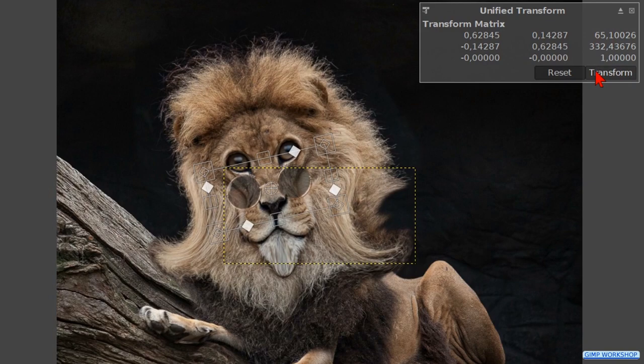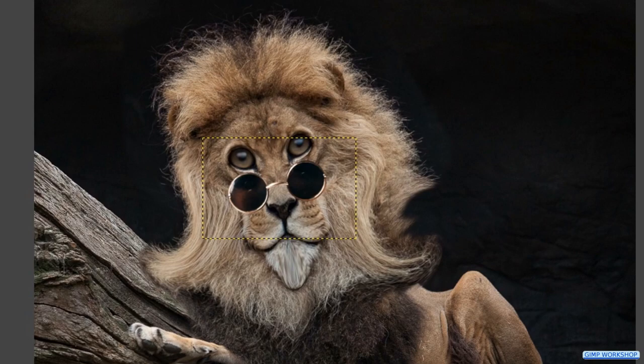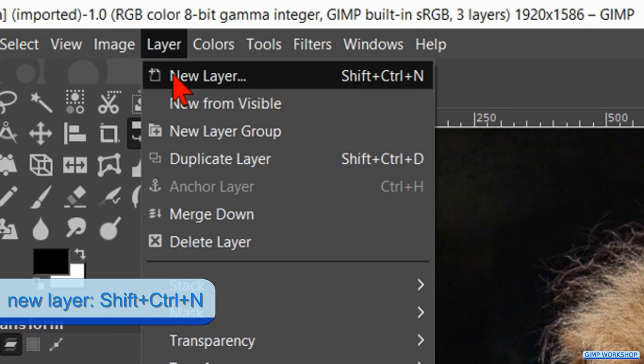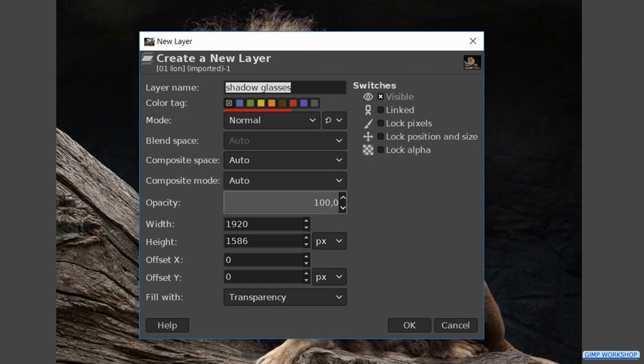In the next step we will add a bit of a shadow under the glasses. Go to layers and click on new layer. Name it shadow glasses. The mode should be normal and the fill should be transparency.